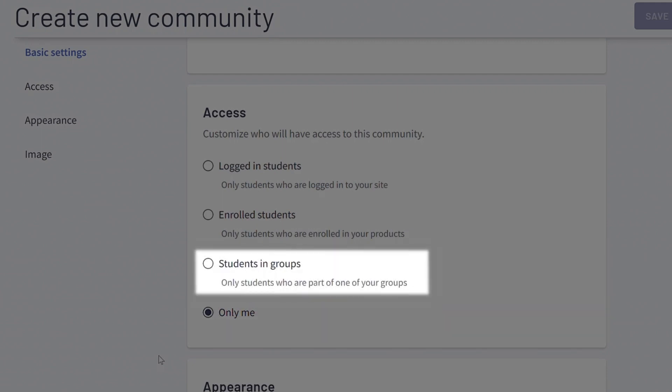Students in groups means that you can only give community access to a closed group of people. In Thinkific, you can create specific groups of students, and often we see people who sell their courses to a company or an organization use this to keep their communities private.